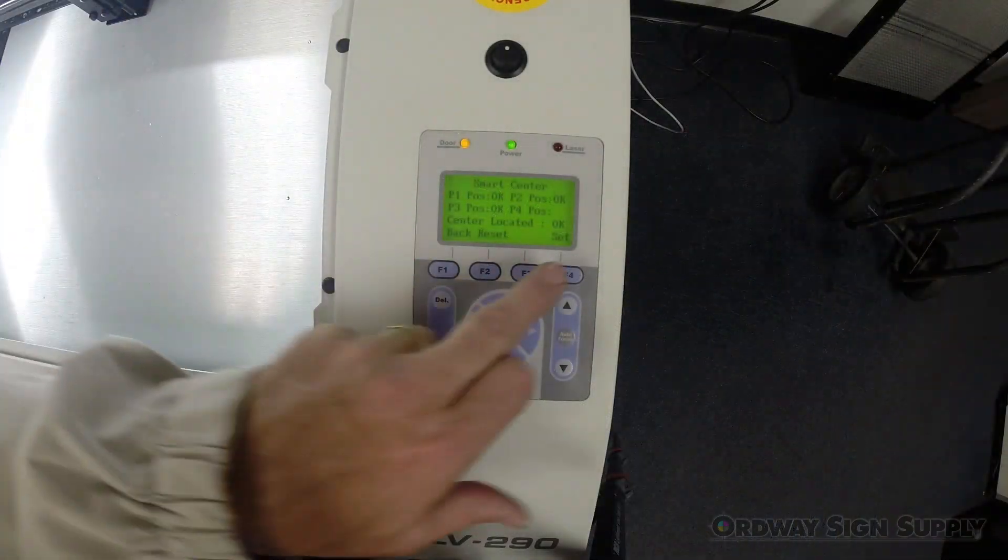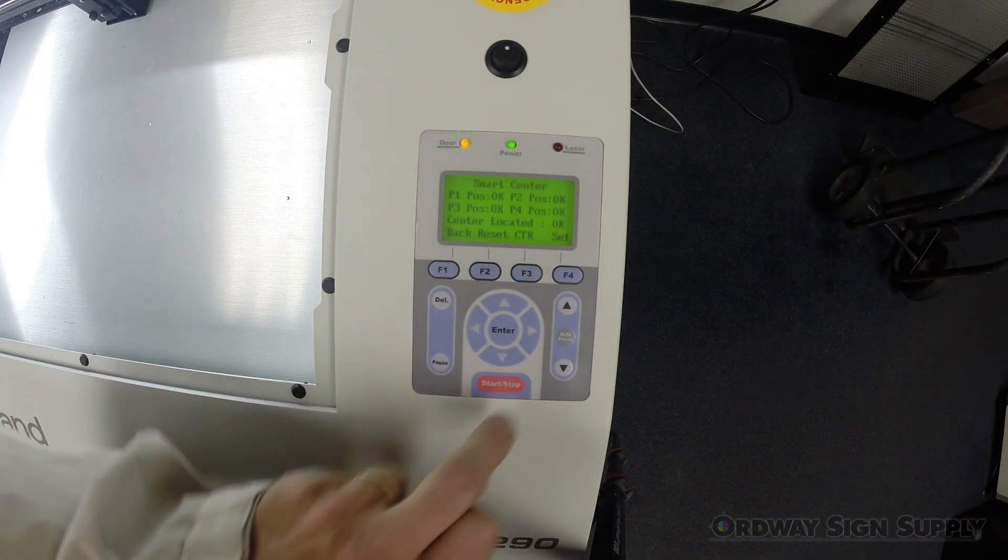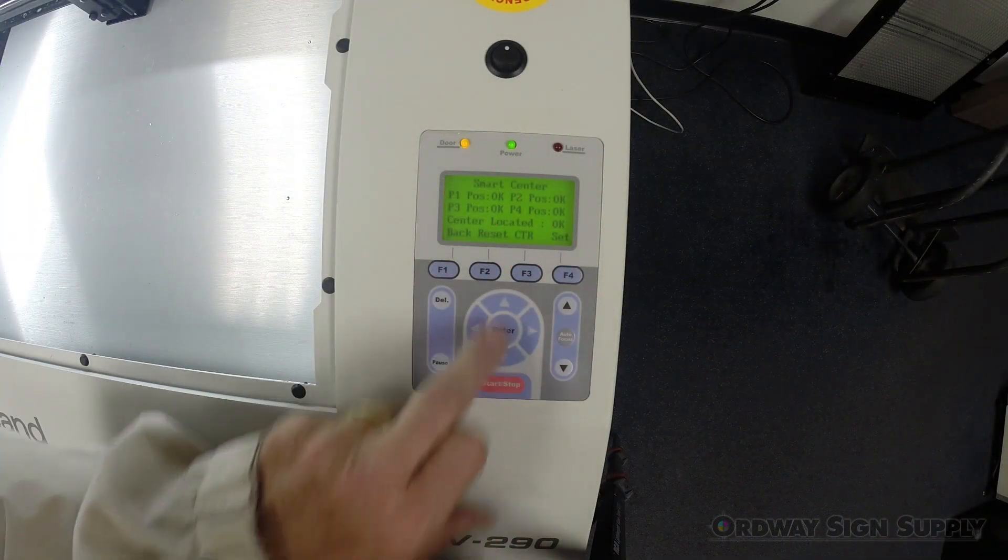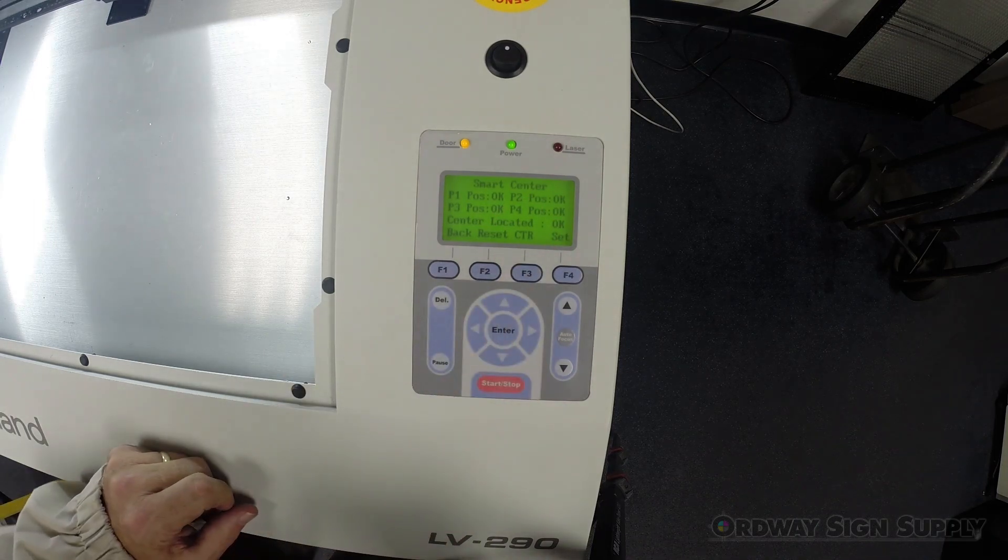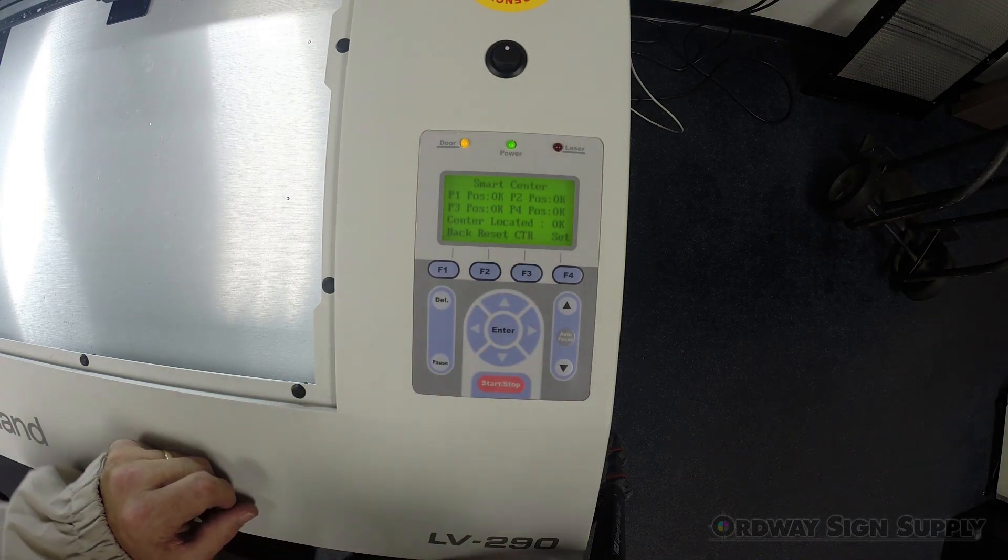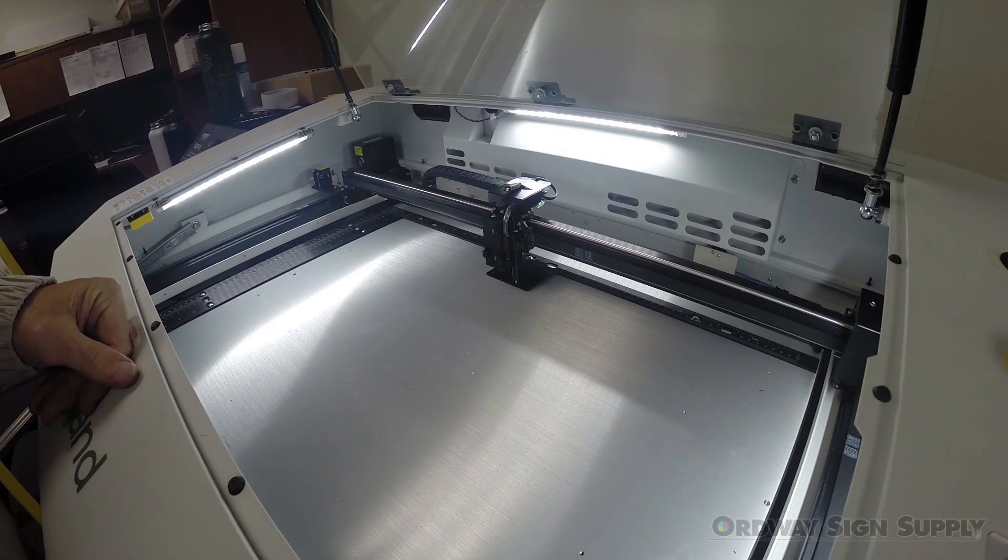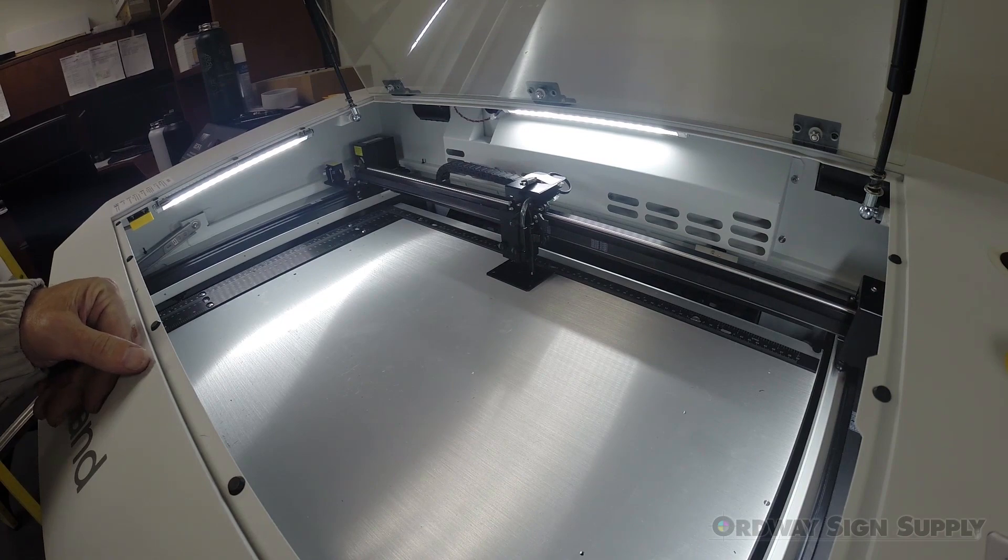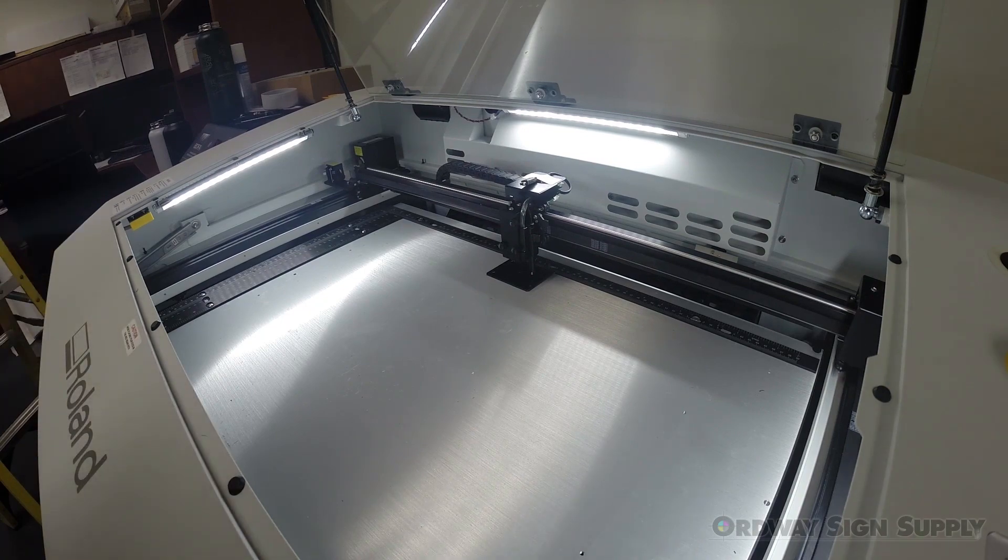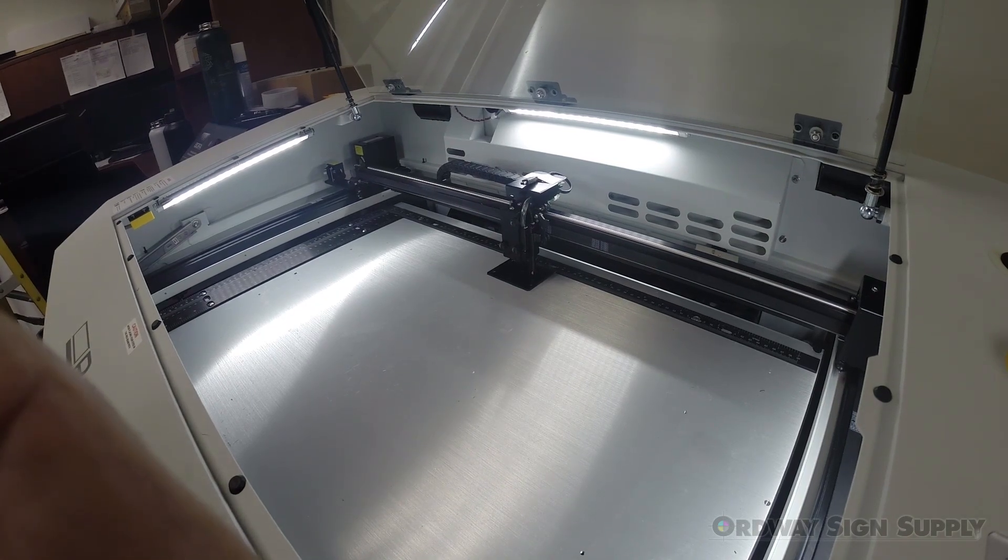Once all four points have been accepted the F3 button will change to CTR for center. We can press the F3 button at this point and the laser head will move to the center of all four points. We are now ready to laser engrave. Let's press the start button.